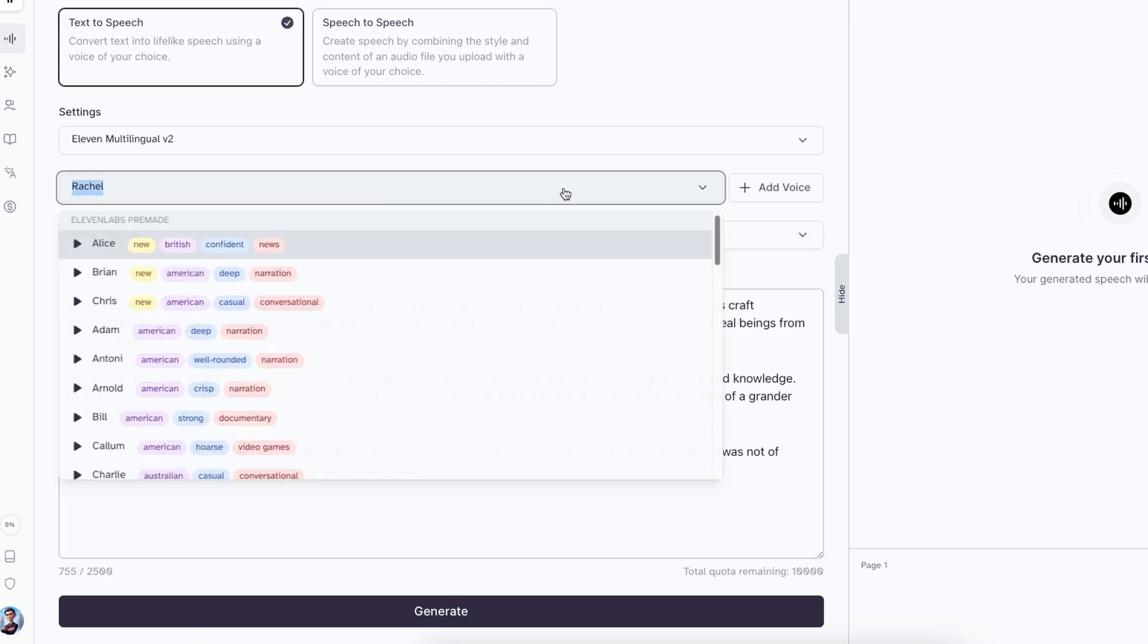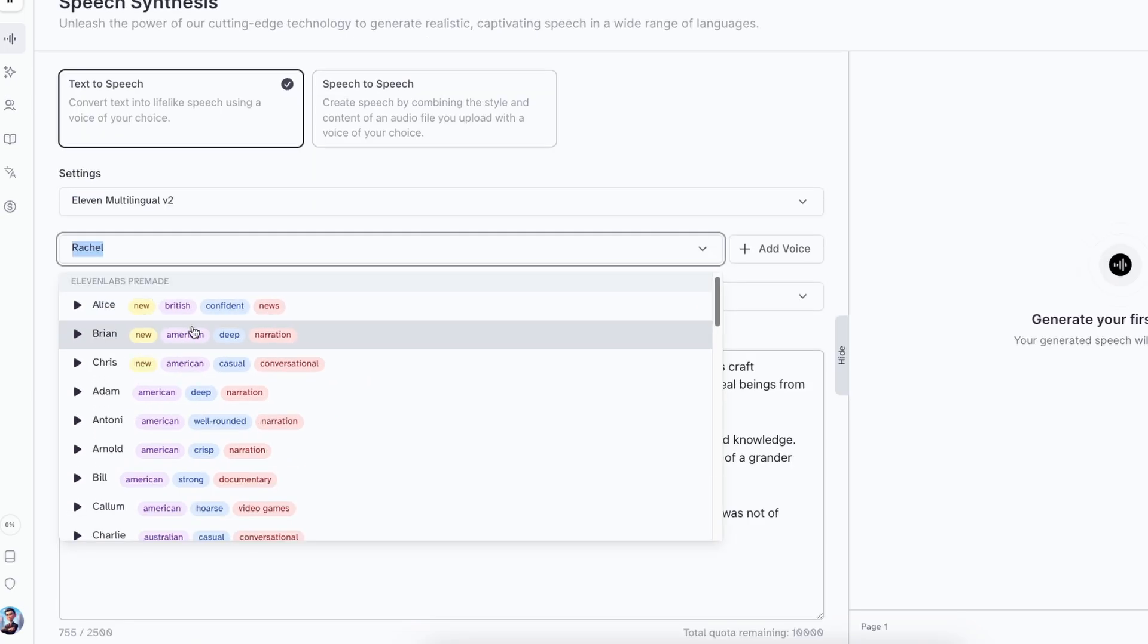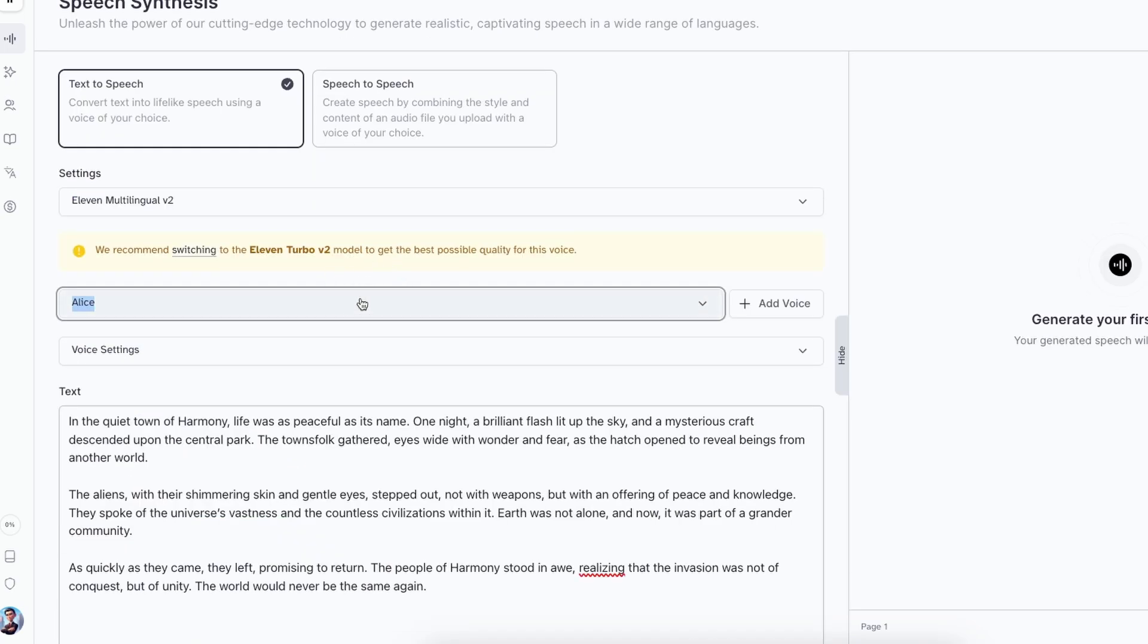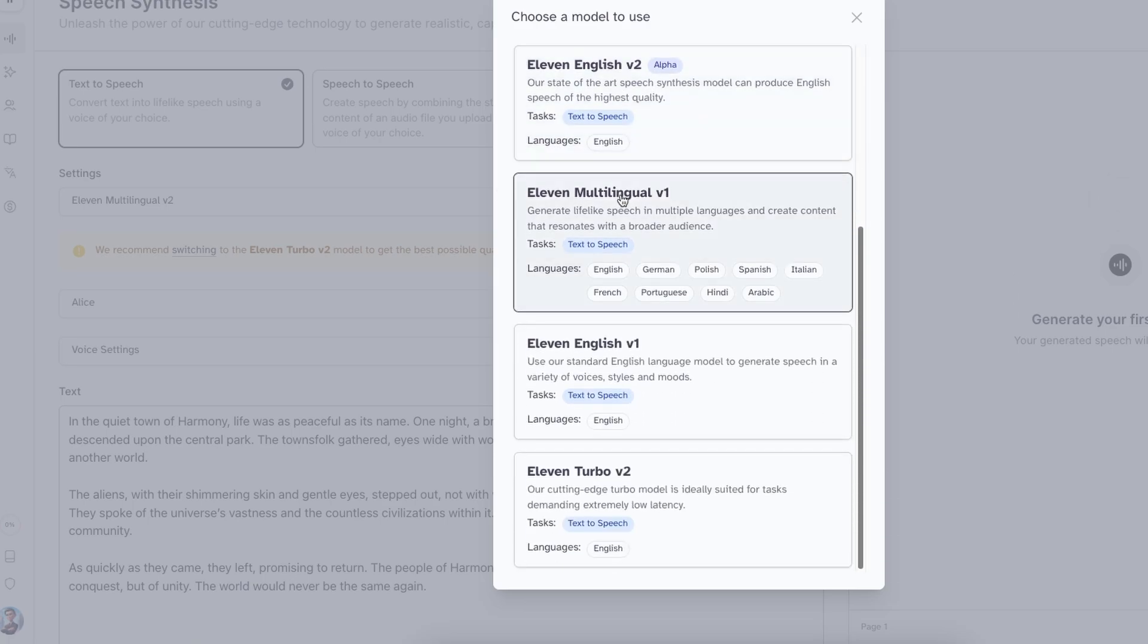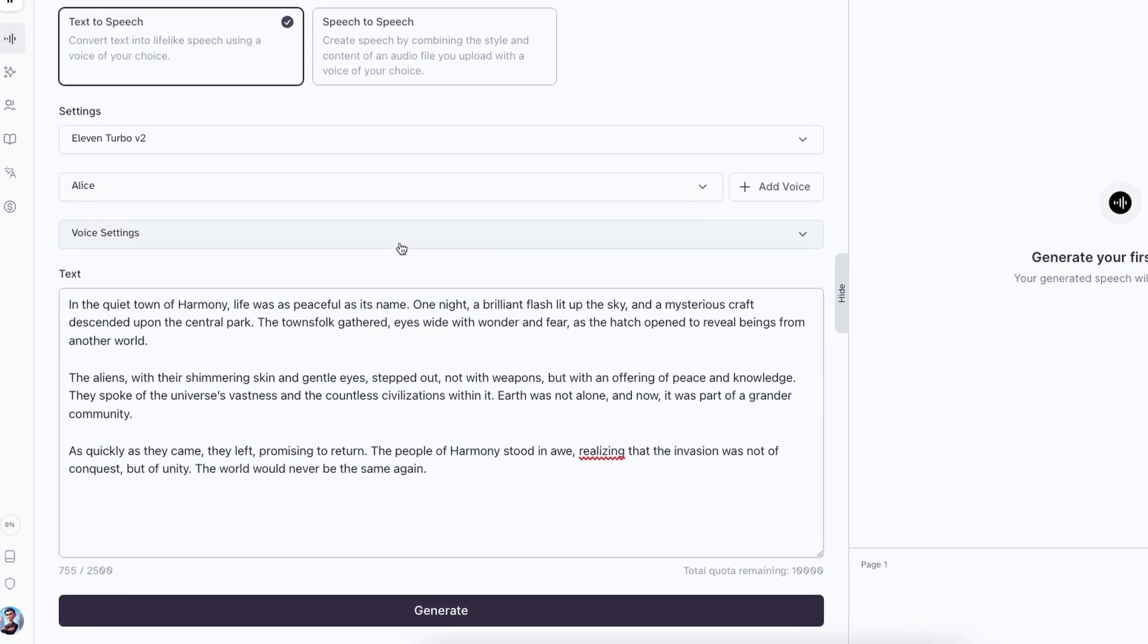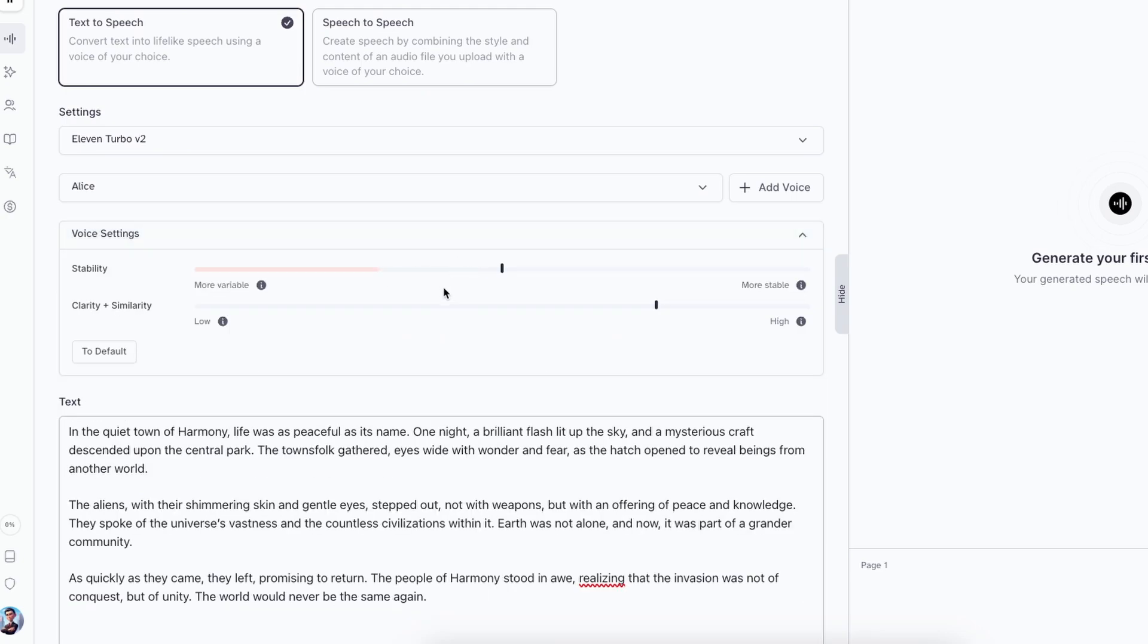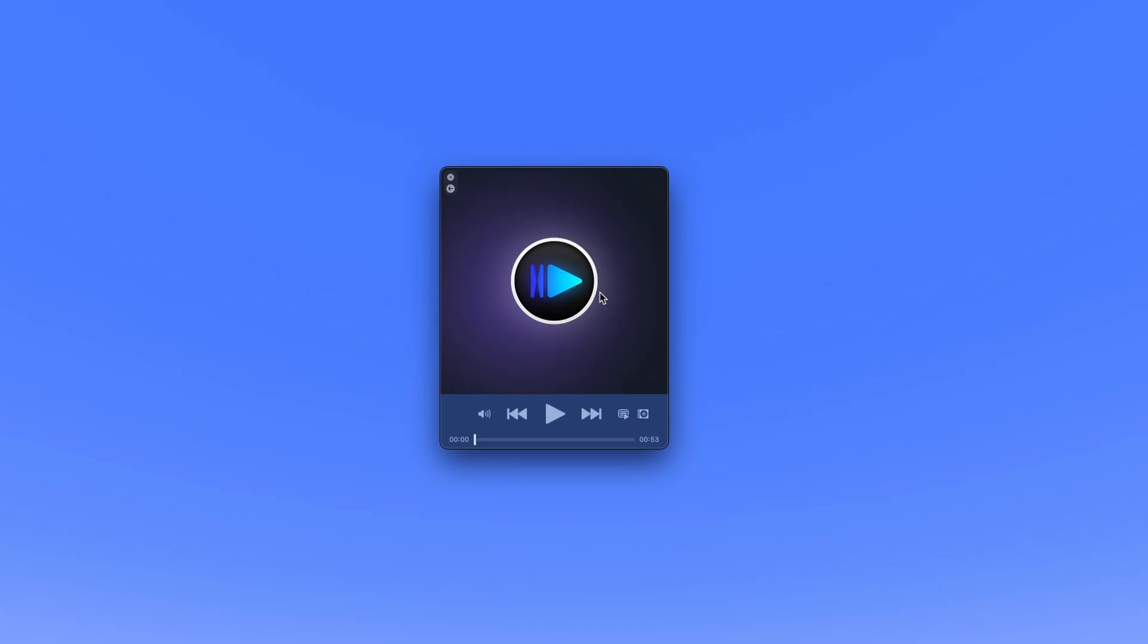And now you can also change the voice here. So here we have some of the new voices. I will go with Alice for this exact video here. It also says that we need to switch to 11 turbo version two model for the best quality of this voice. So here on the settings, you will navigate to 11 turbo version two. And that's basically it. Now for voice settings, you can also manipulate all these features or the sliders here, like the stability and clarity, but I will leave everything at default. And now you can just click on generate.